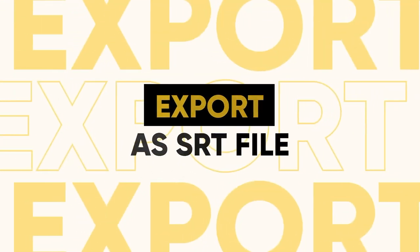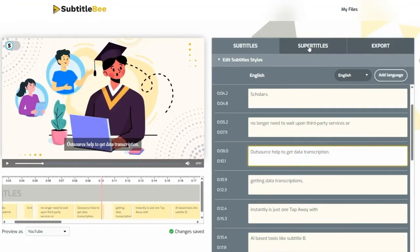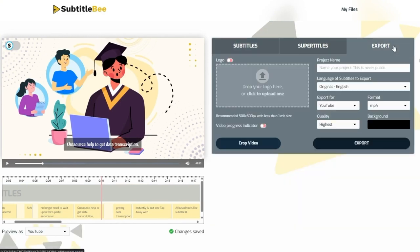Export as SRT captions file. Once satisfied with the editing, go to the Export tab, name the project, and press the Export button.